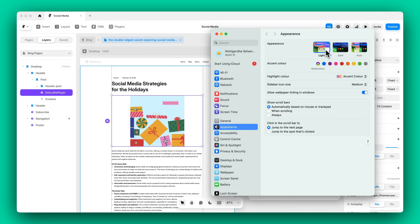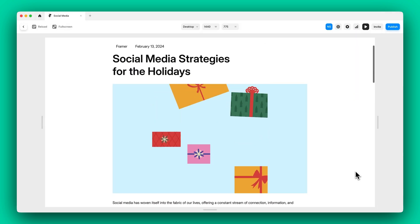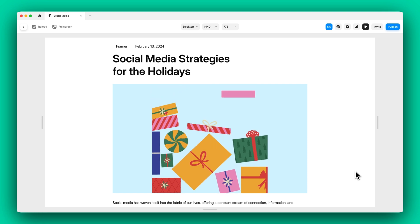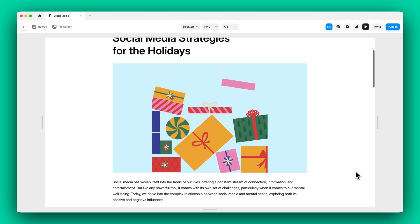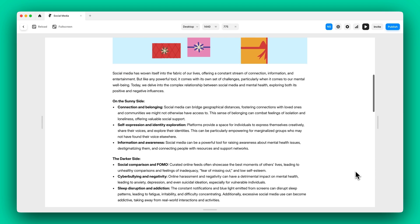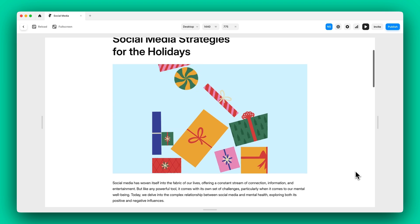And that's it for this video. If you want to learn how to create custom themes, check out our video on theme creation in Lottie Creator. The link is in the description. Happy animating!